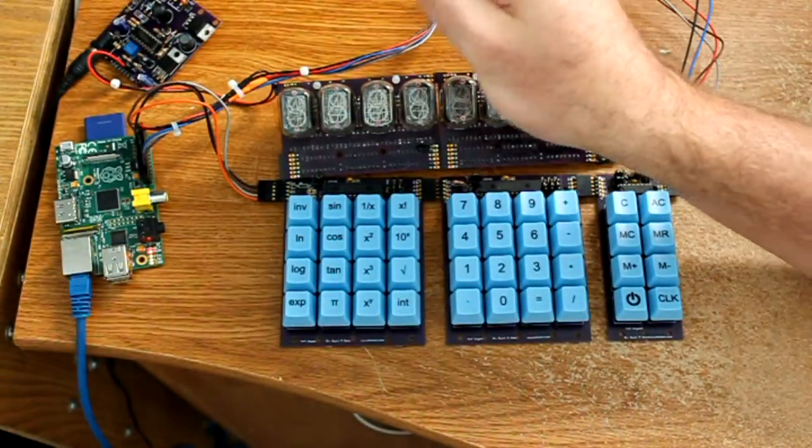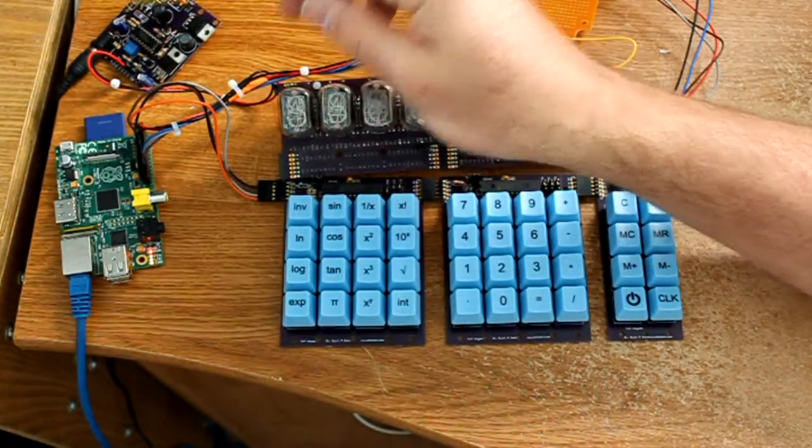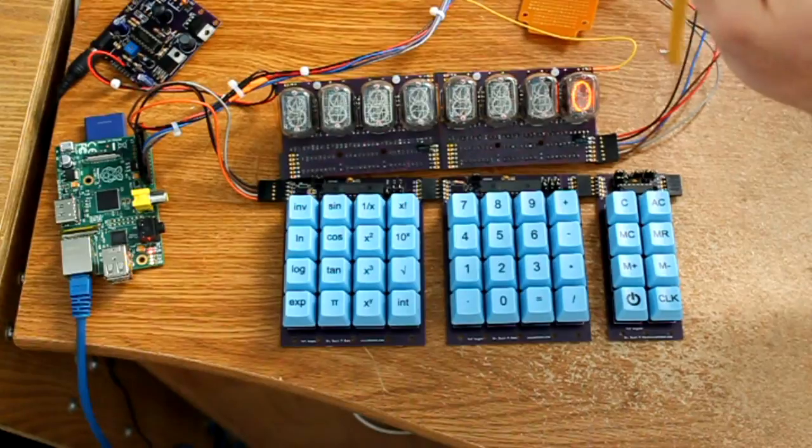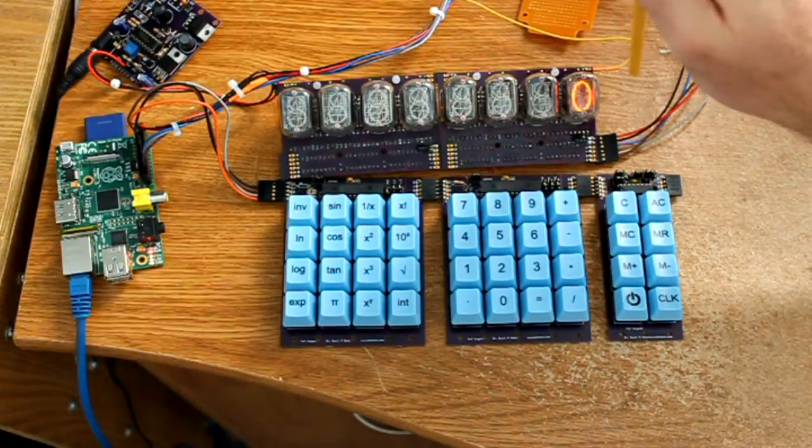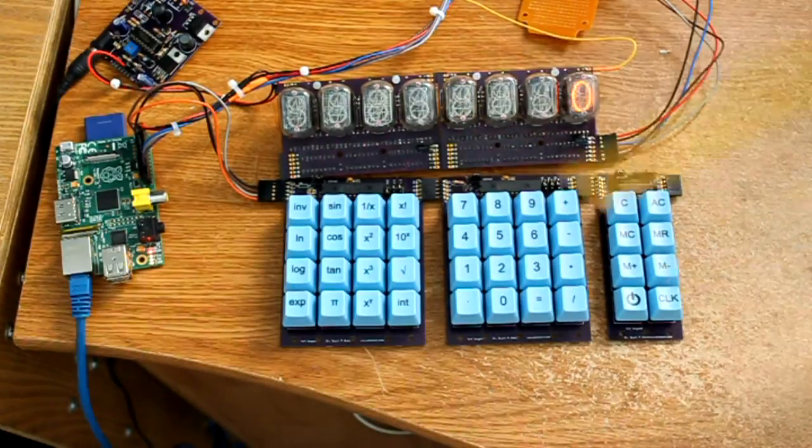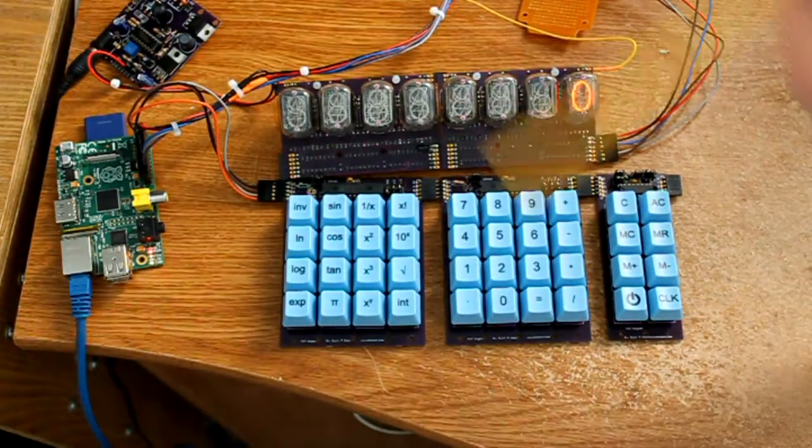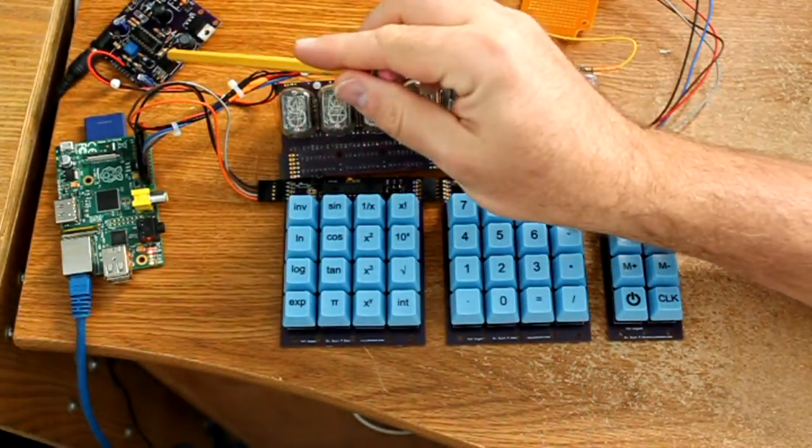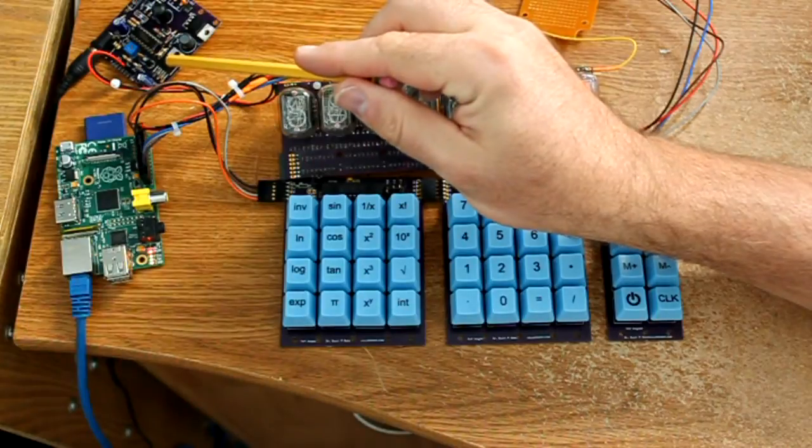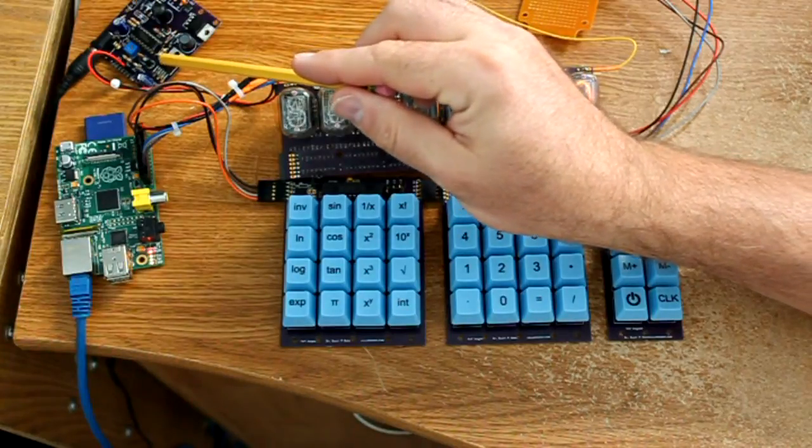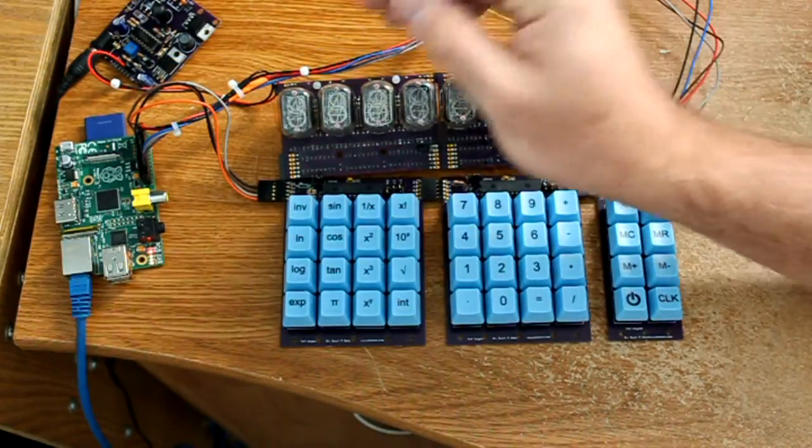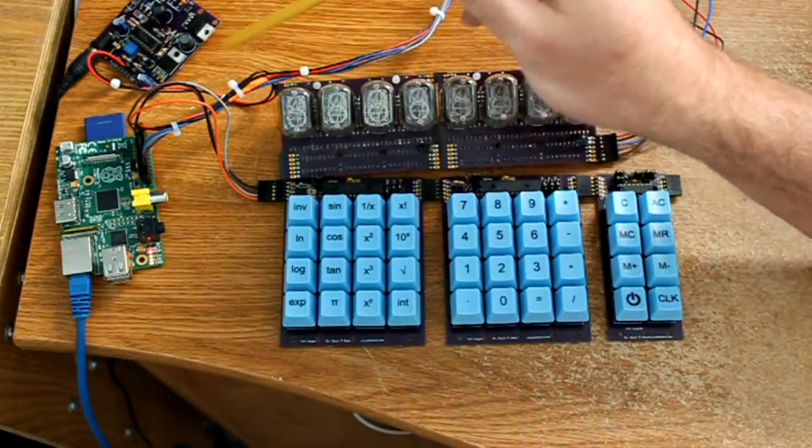And over here is the high voltage power supply. 12 volts goes in, 170 or so volts comes out on the yellow wire.